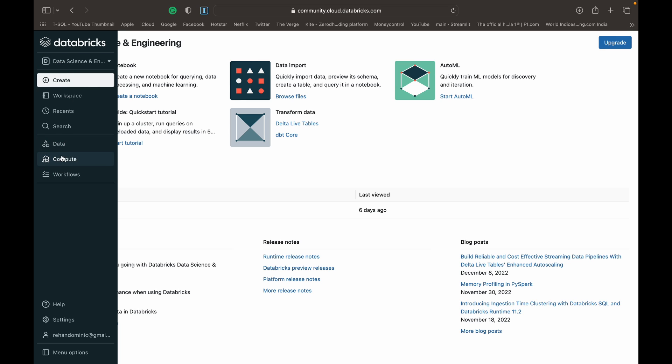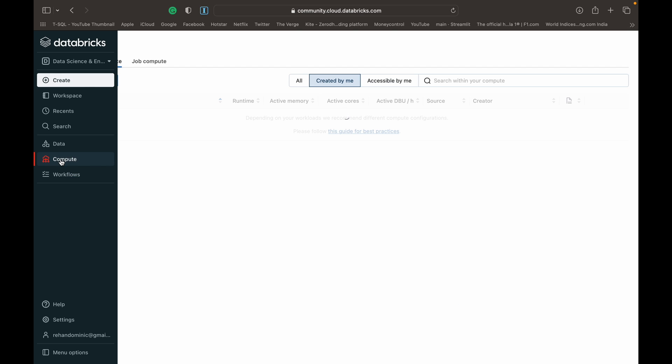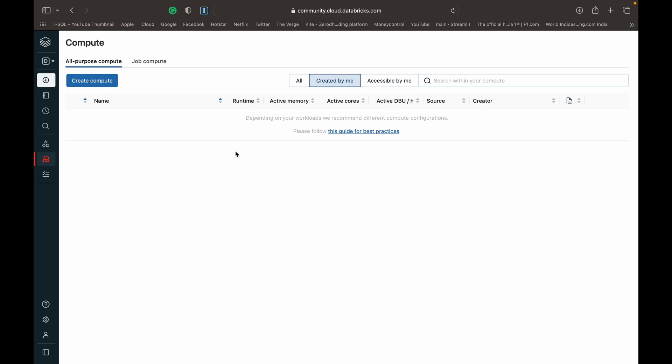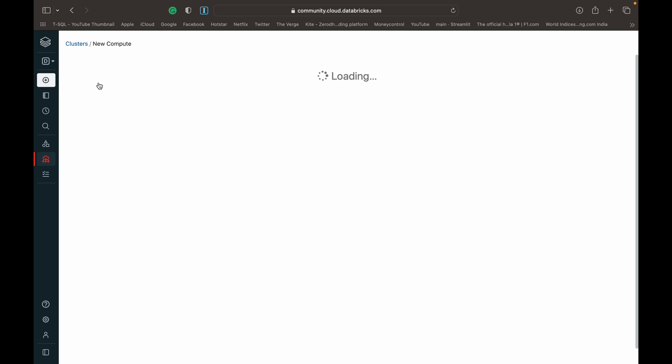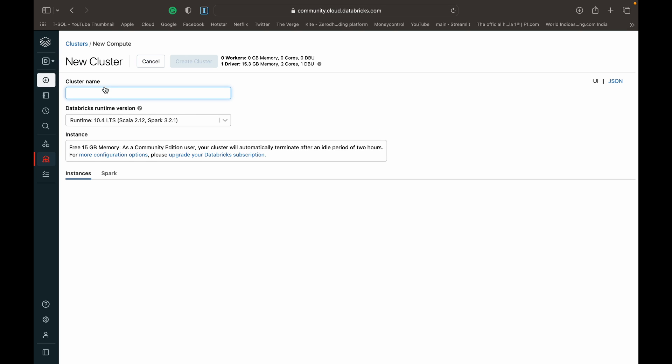Today, we'll be looking at how to set up the compute or the cluster that we're going to be using with our Databricks community edition. Click on compute. Once we click on compute, press create compute. Then you can create a cluster, which is basically the runtime engine or the computation that will be performing the transformations and operations that we give to Databricks.